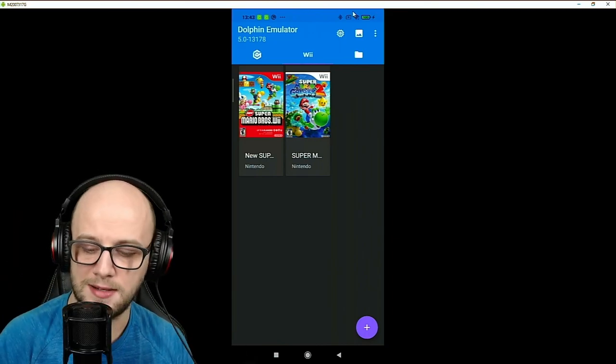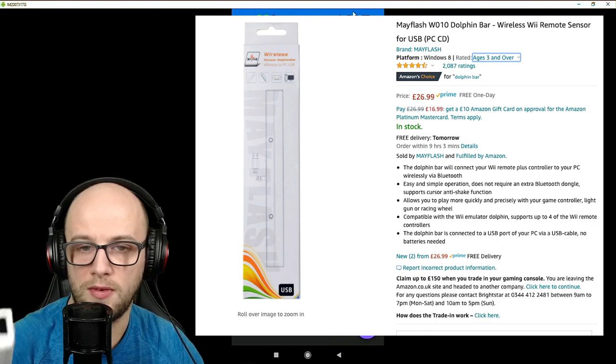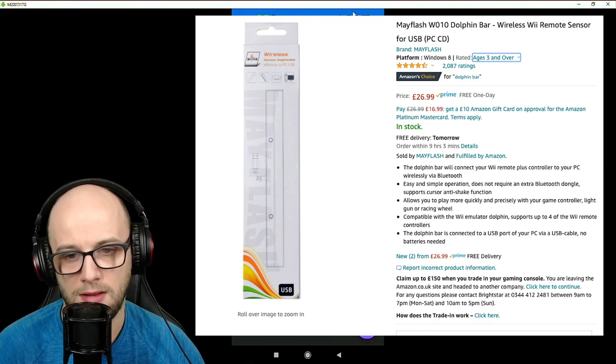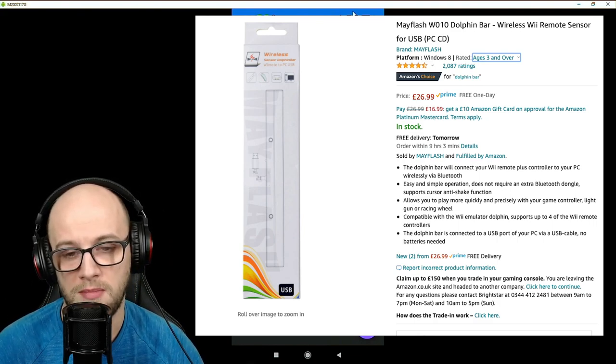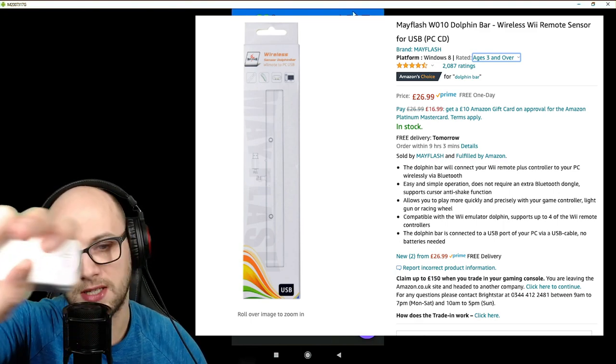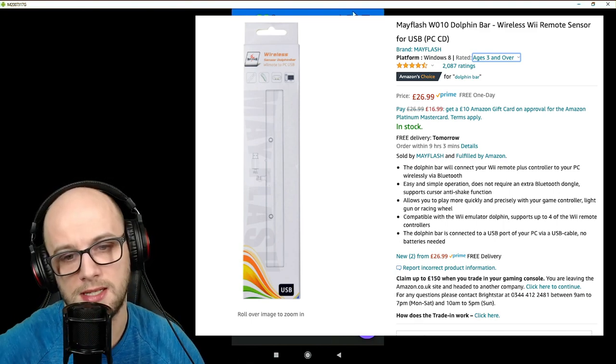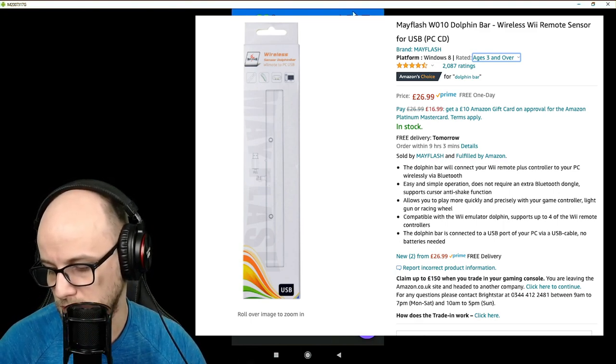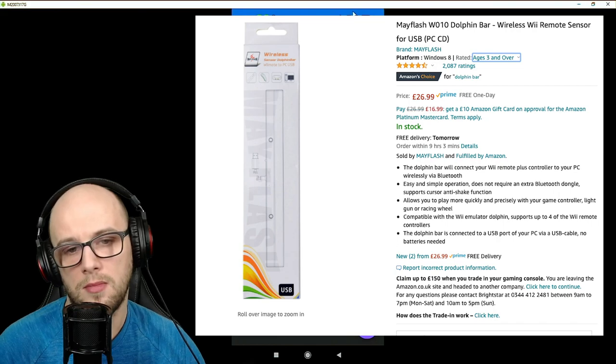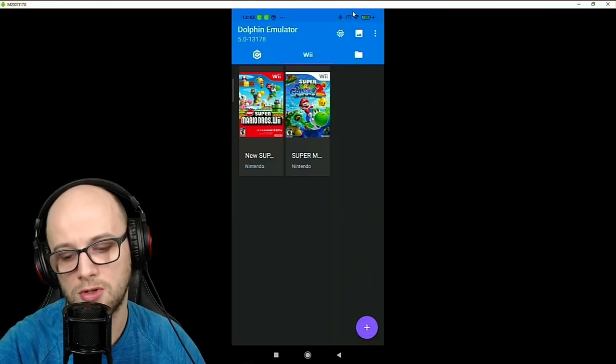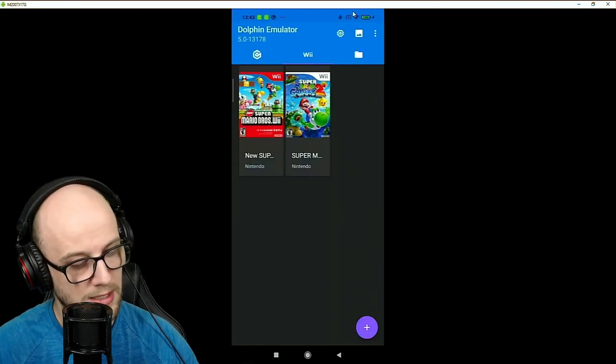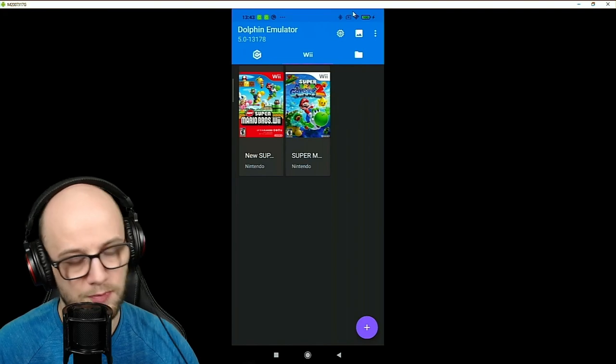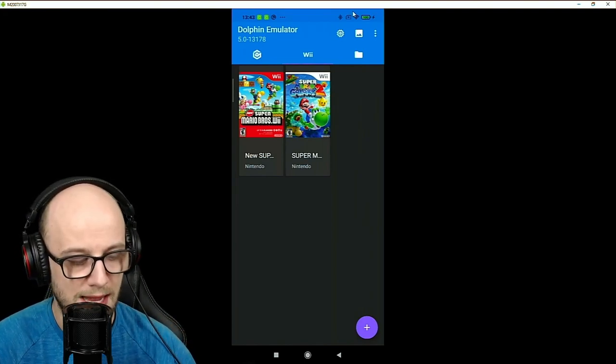Now, you can just use a regular Wiimote for this, but you do need to buy a Dolphin Bar, like a Bluetooth Dolphin Bar, which is basically the infrared receiver that you put on top of the TV or the motion bar as it's also called. But you can also use a PlayStation 4 controller, which is much easier to set up, and I'm going to show you how to do that today.